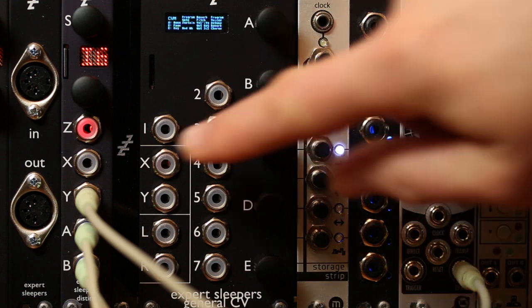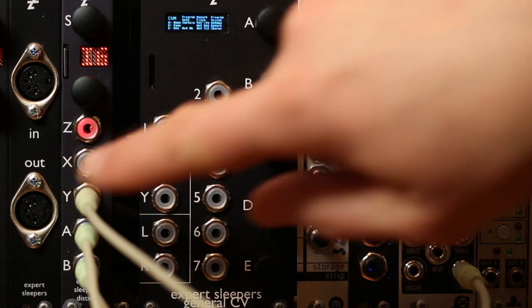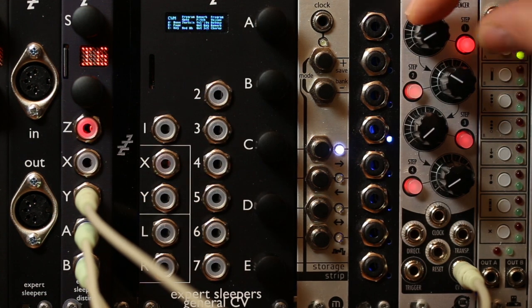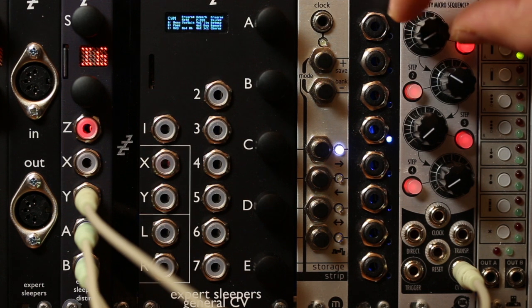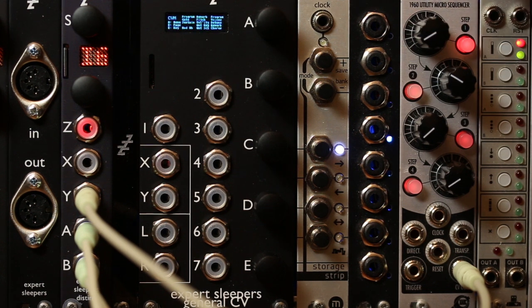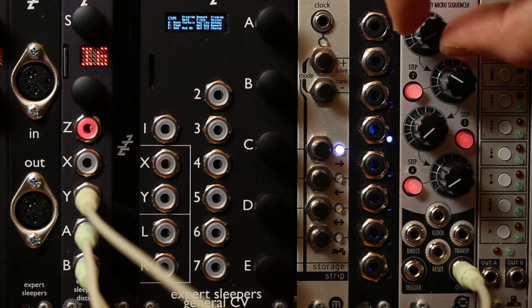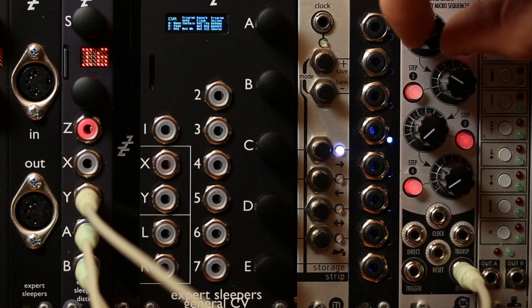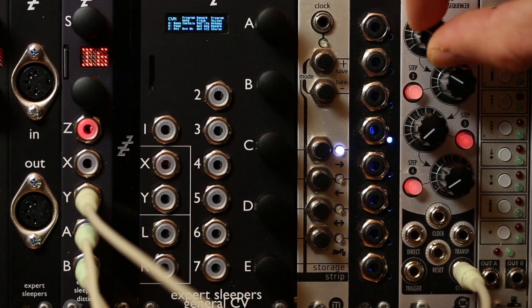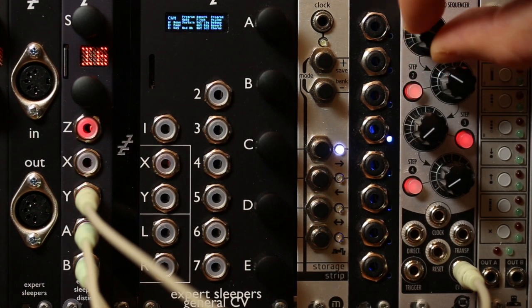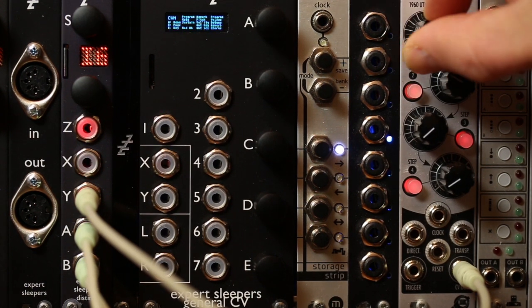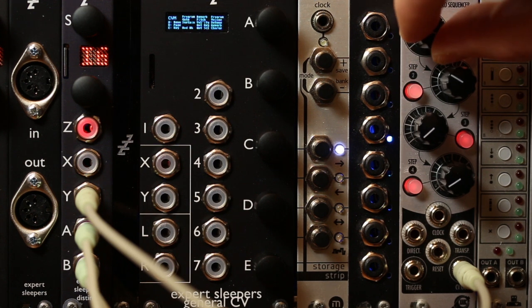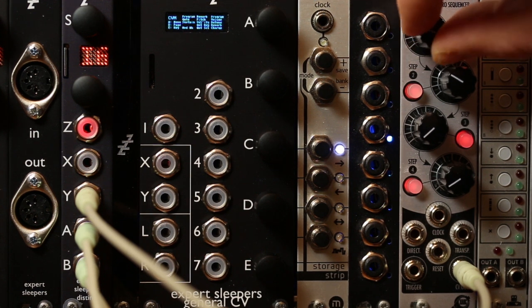In this case, the CV is the Y input, which I'm just taking for a constant or manually controllable CV from this Tirana thing which is stopped. So if I move the knob, you can hear the sample being scrubbed back and forth.